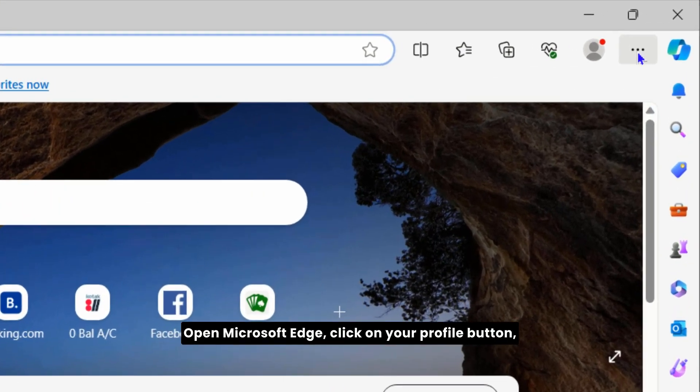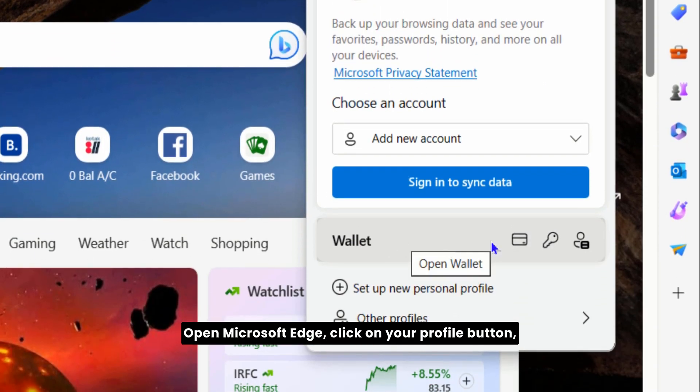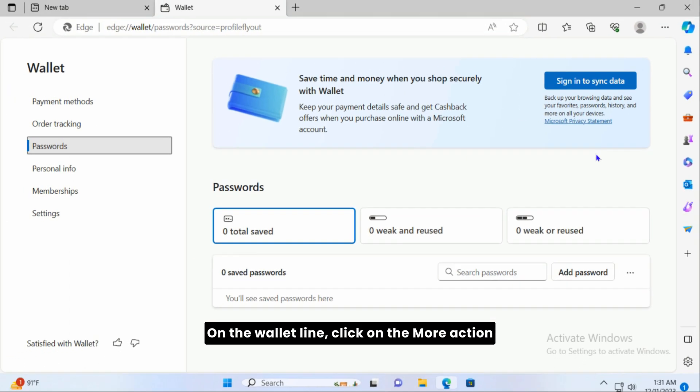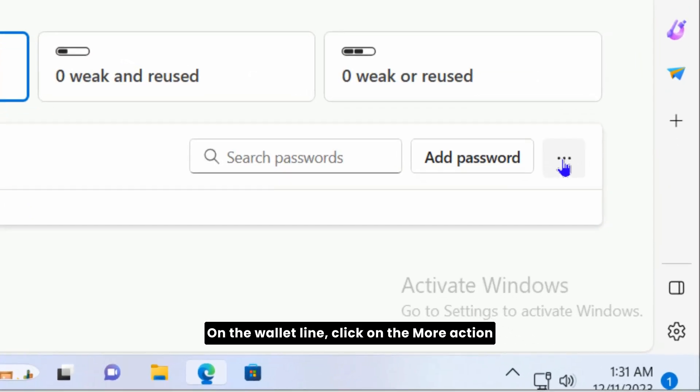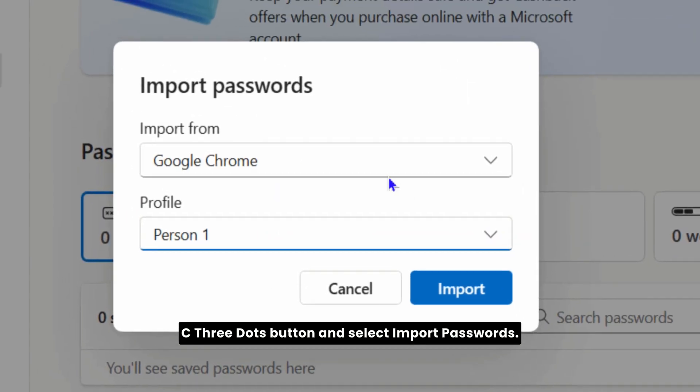Open Microsoft Edge, click on your profile button, and then click on the Open Passwords button on the Wallet line. Click on the More Actions, the three dots button, and select Import Passwords.